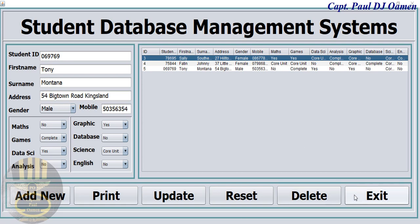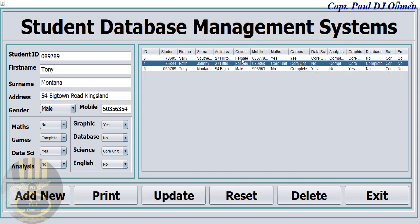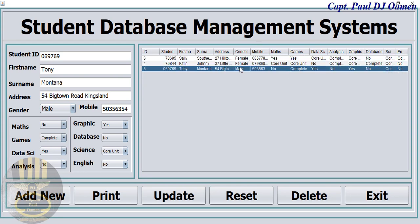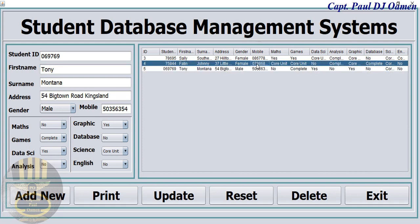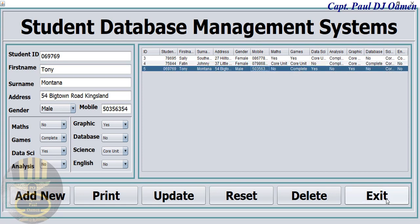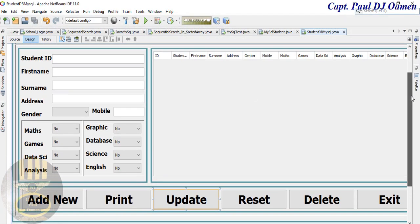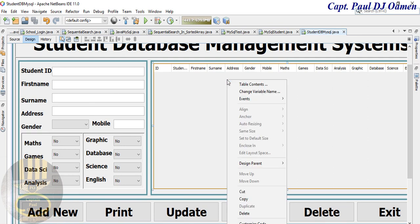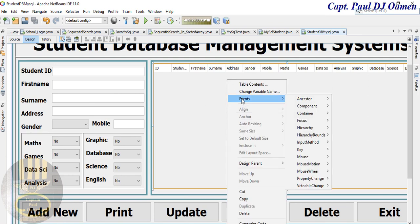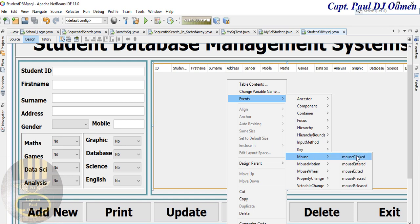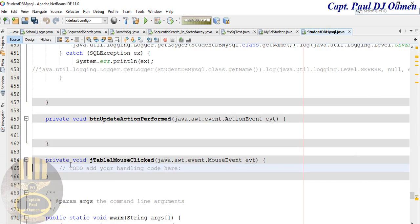Welcome back to the third part of this tutorial. What I want to achieve is when I click on any of the rows here, I want all the information displayed in the form. I also need to be able to reset this, but let's do this first. Exit out and come back in here - right-click on the table and go to event mouse click.